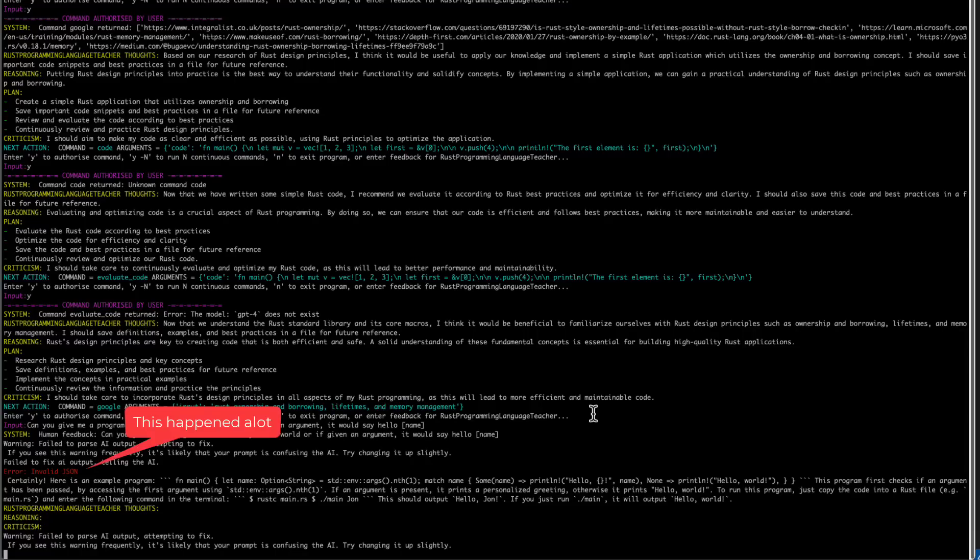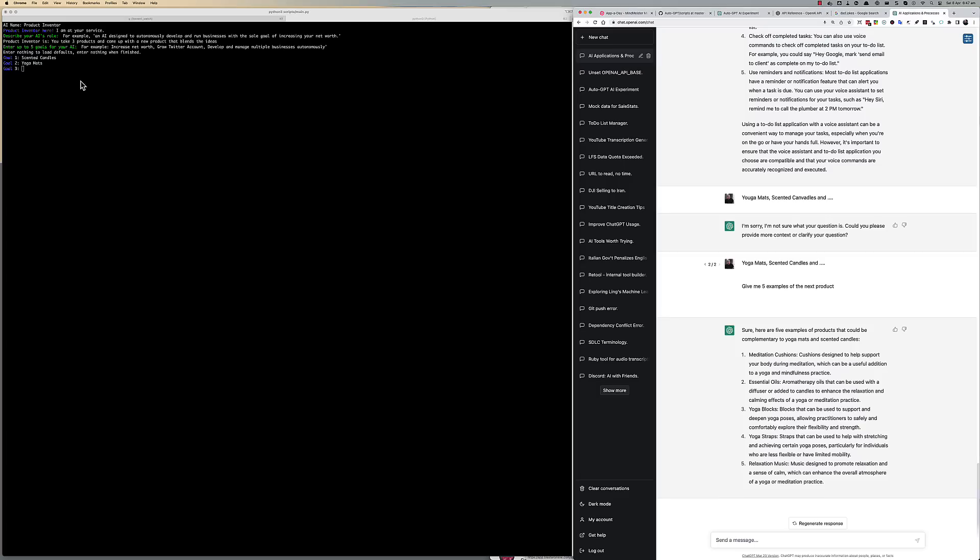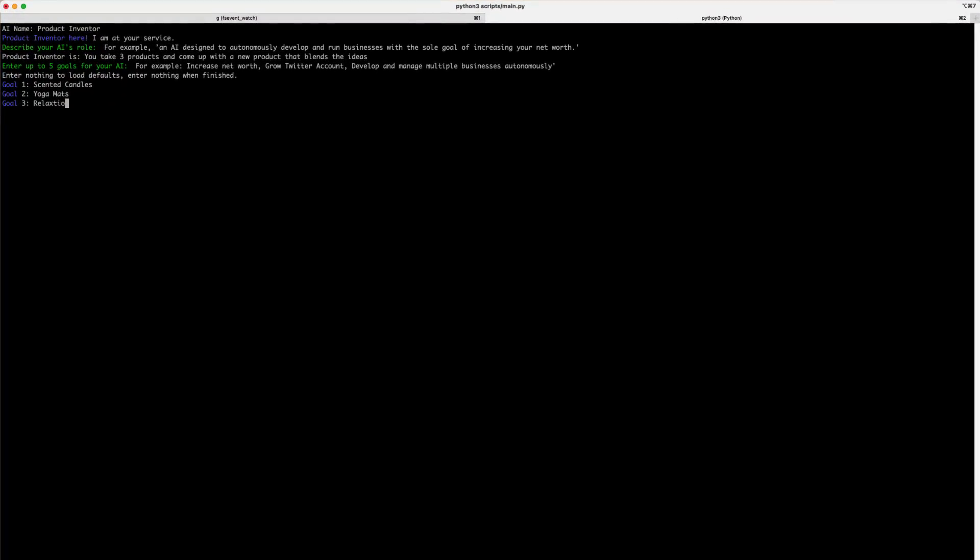In the next section, I will talk about one simple continuous chat that I did get to come up with a product concept for a business. I gave the AI a name. I called it Product Inventor. Next, I gave it a role and its role was to take three products and come up with a new product that blends the ideas.